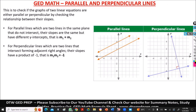For parallel lines, their slopes must be equal. The slope of line one should be equal to the slope of line two. The lines will never intercept, but they will be in the same plane and will have different y-intercepts — that is where their line touches the y-axis. They're going to have different y-intercepts but be in the same plane.